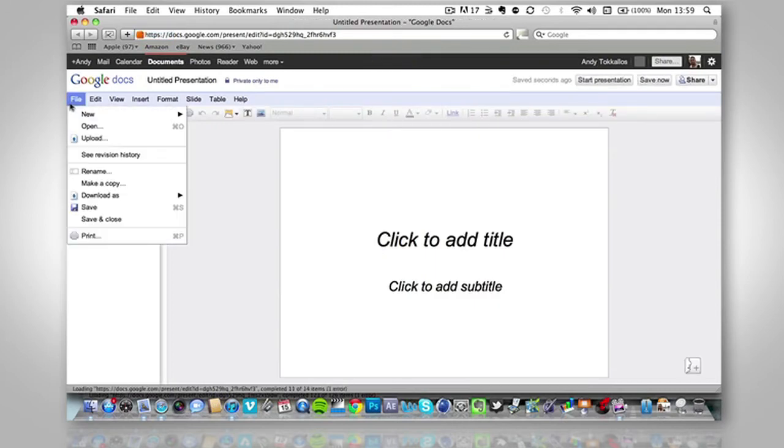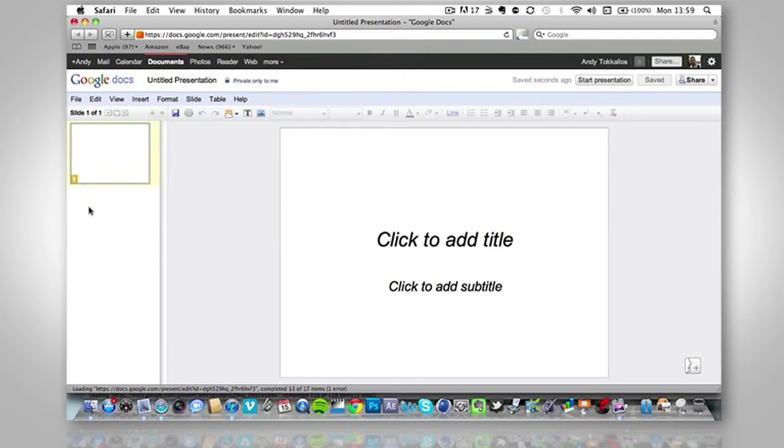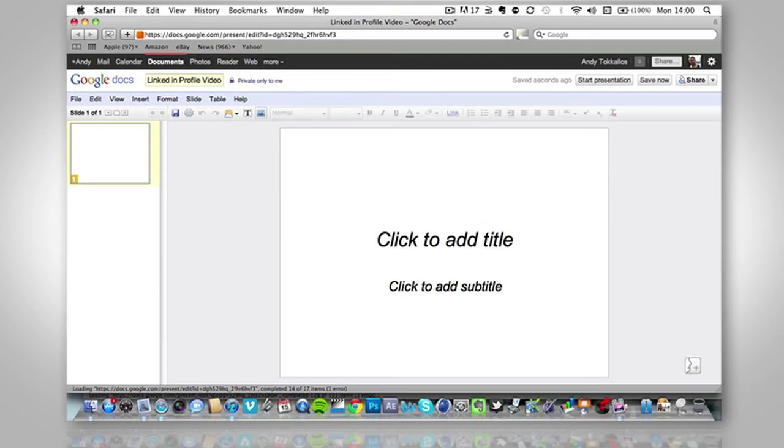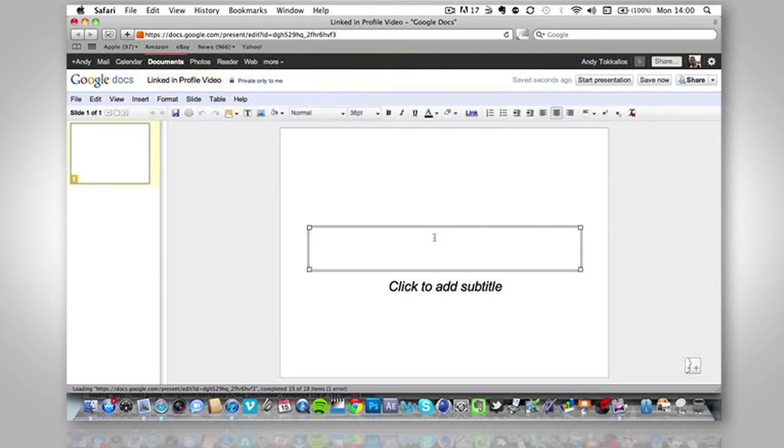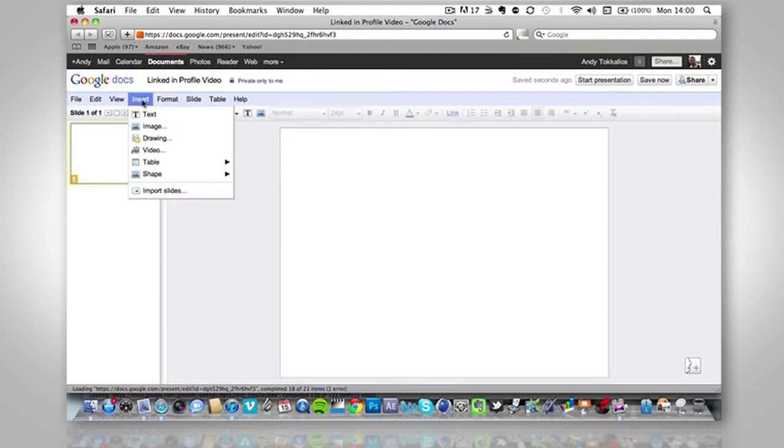Now the first thing I'm going to do is we will save this. I'm going to save it as LinkedIn profile video, so we know what it is. Then we're going to just delete these subtitles here. And then we're going to go to insert video.